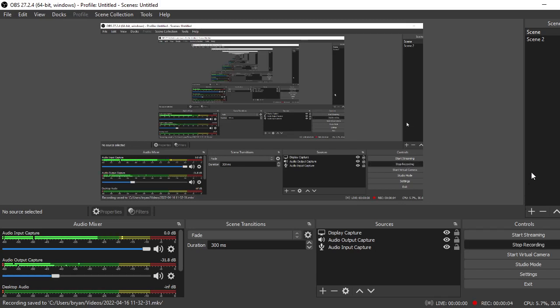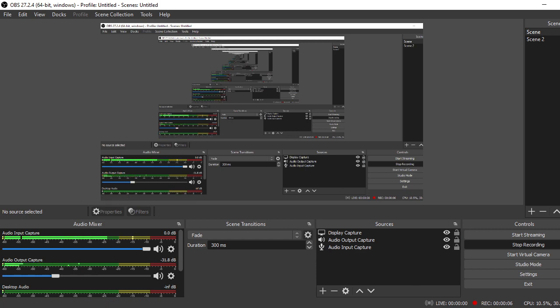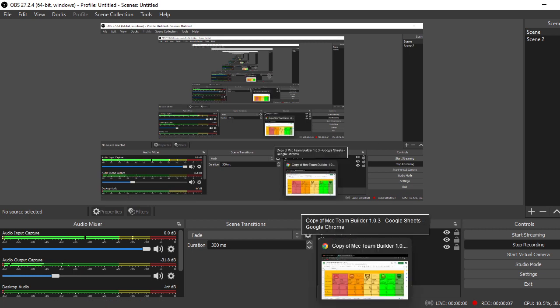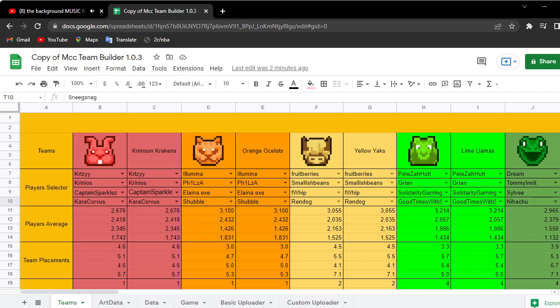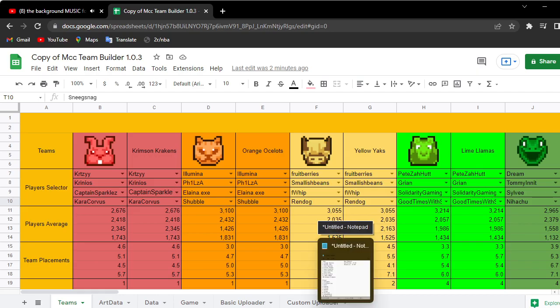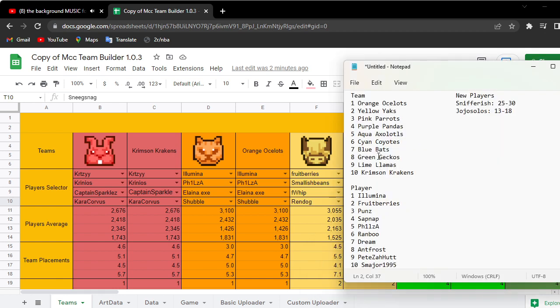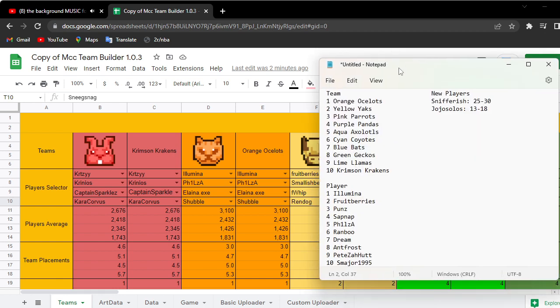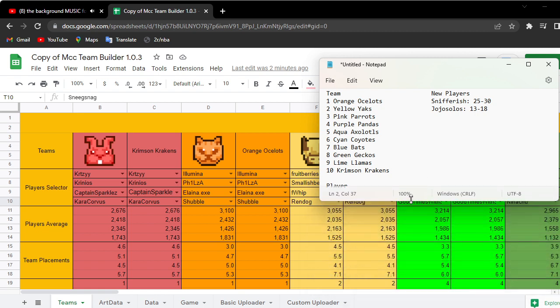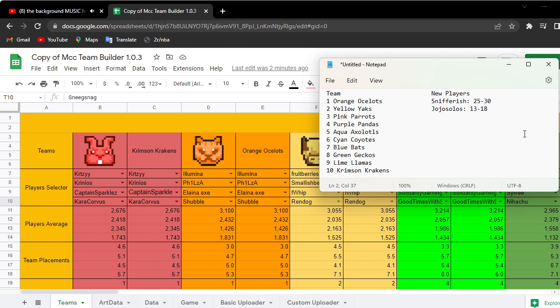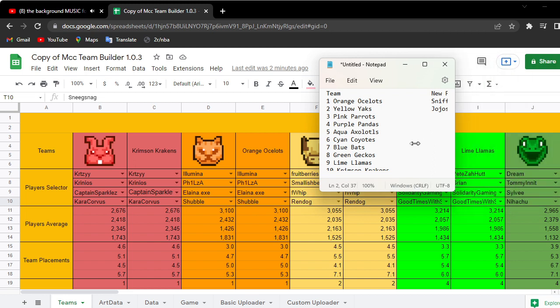Hello, welcome back. Yesterday we did our team predictions and today we're going to mash it up with the stats. This is our team prediction. You don't need to see the players because the new players doesn't matter, you just need to see the teams.